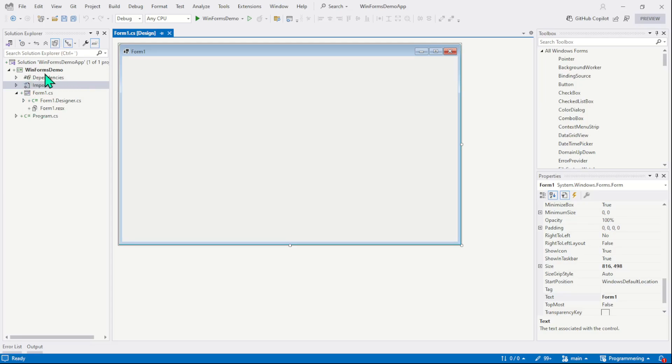For example, our project name is WinFormsDemo, this is our form control, here is a designer, and this is program.cs file which is the entry point of the application. Using this window, you can even open the save location of your project.